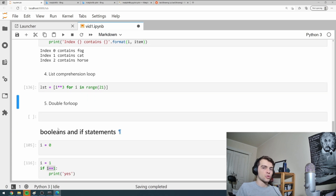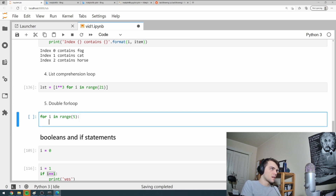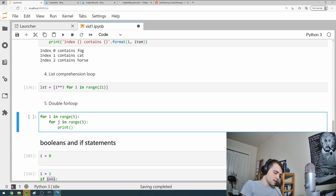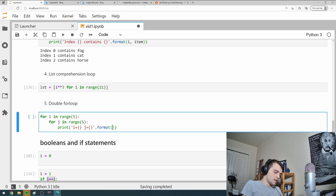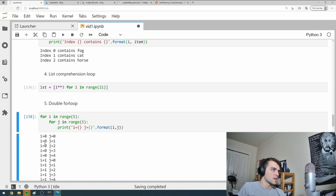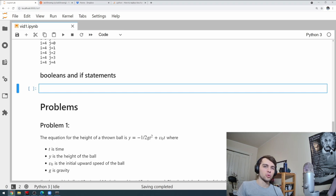The fifth is the double for loop — a loop inside a loop. I write 'for i in range(5)' and inside it 'for j in range(5)', then 'print i equals {}, j equals {}'.format(i, j)'. It loops through i, but within each i it loops through j. So i equals 0 and j increments 0 to 4, then i goes to 1 and j again increments 0 to 4.